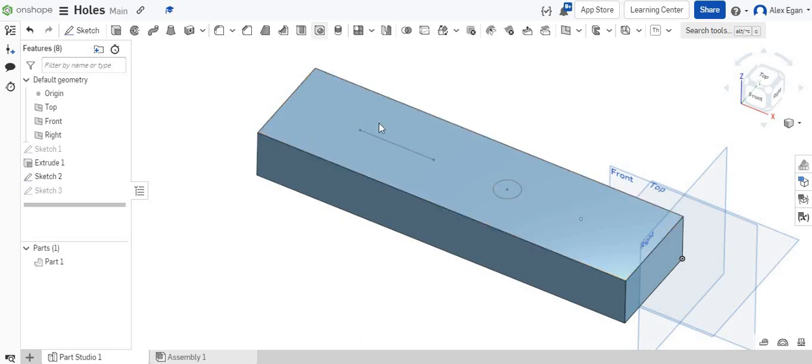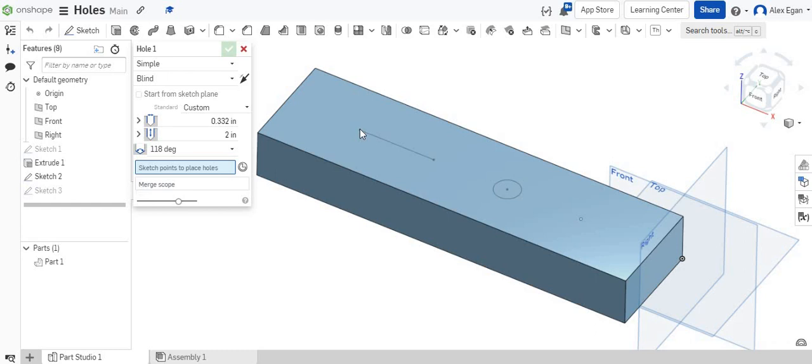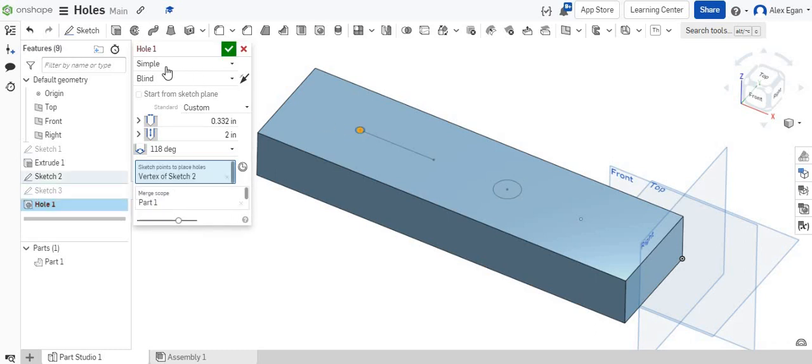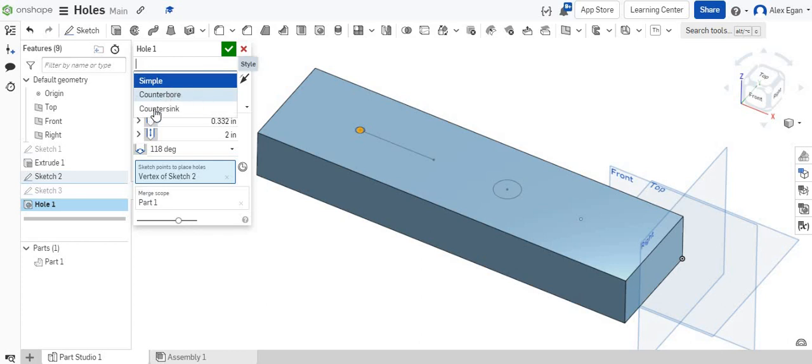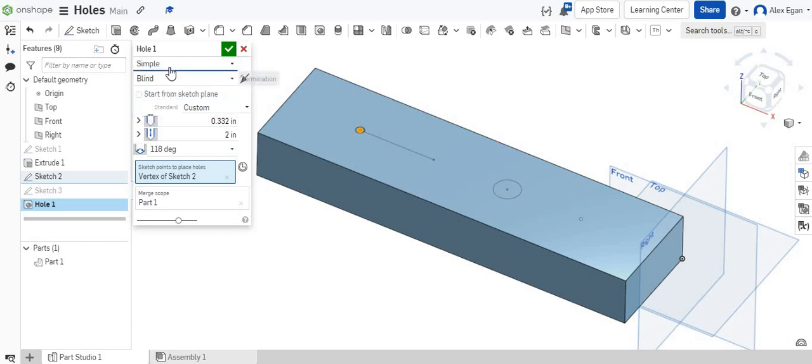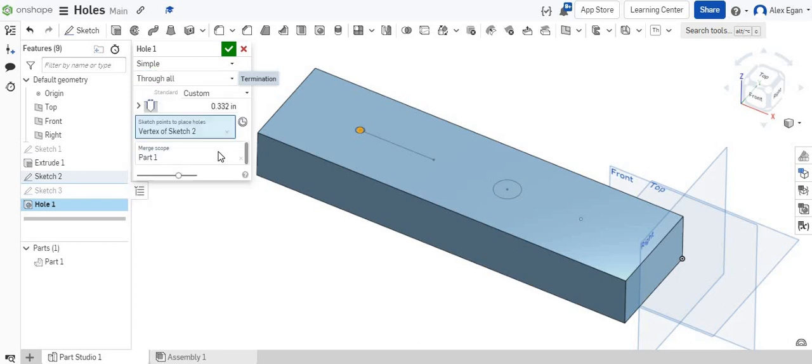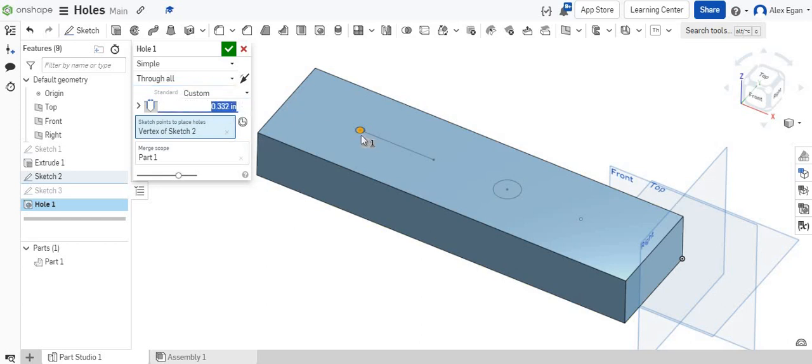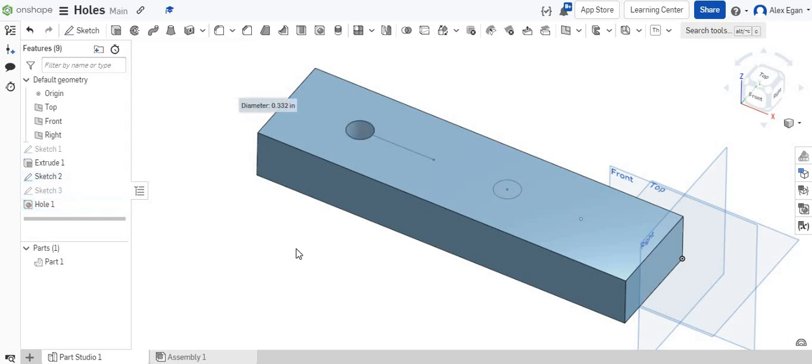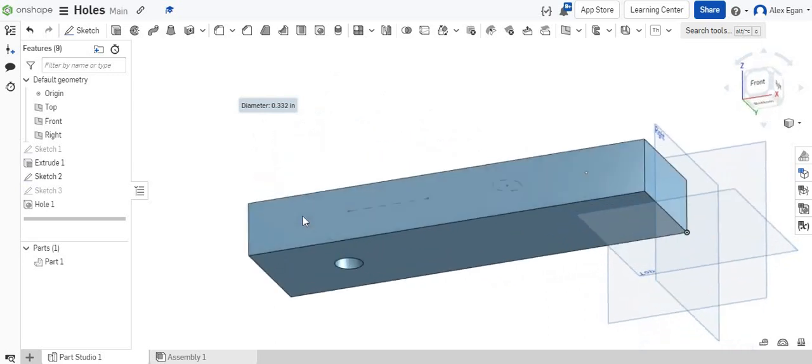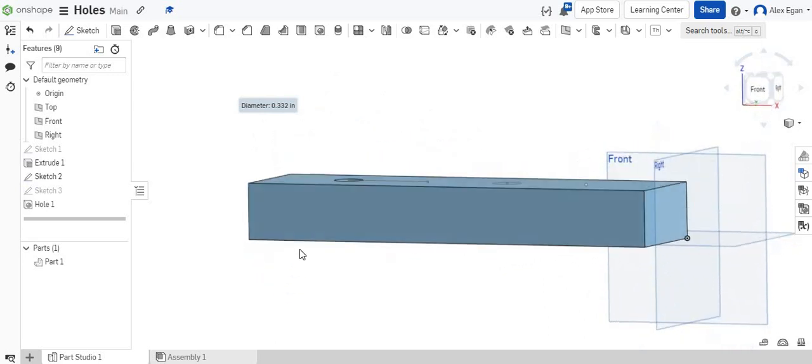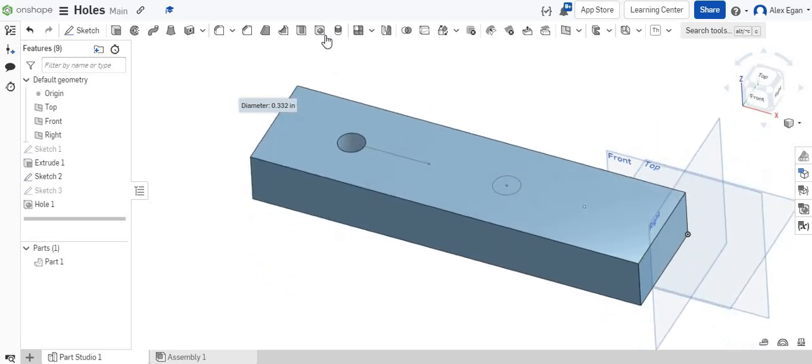So we're going to use our hole command, and let's just say for this first one, we have a simple hole. We have simple, we have counter bore, we have counter sink, but for this first one we'll just do simple. We have a blind right now, if we wanted to send it all the way through our stock, we could do that. The last thing that we need to do is set our diameter of our hole. So maybe we want a one inch diameter. We can look at that, and that hole goes all the way through.